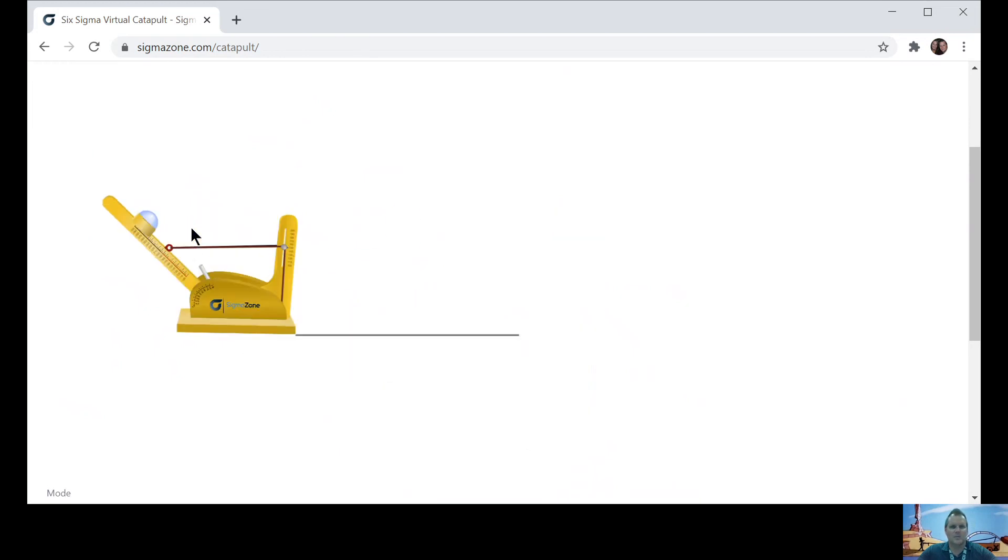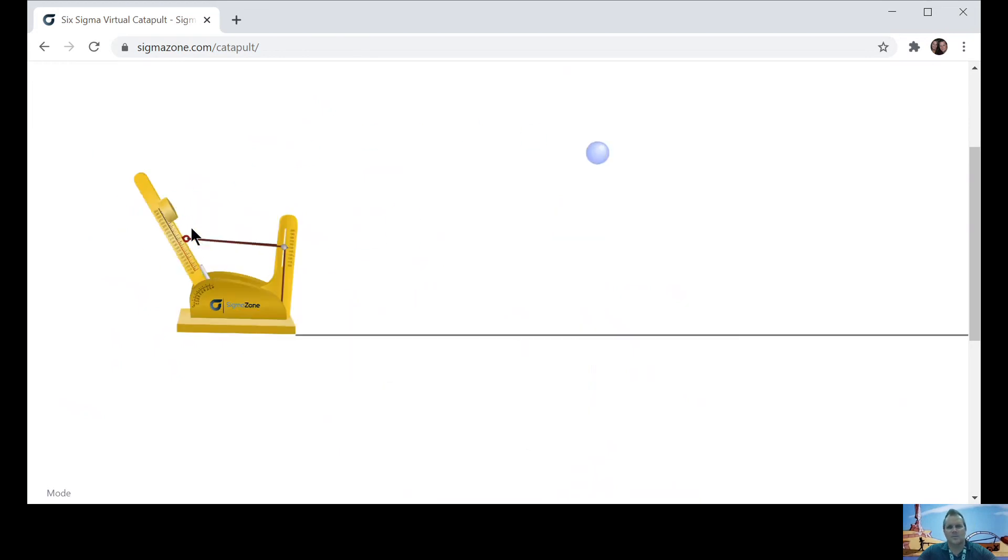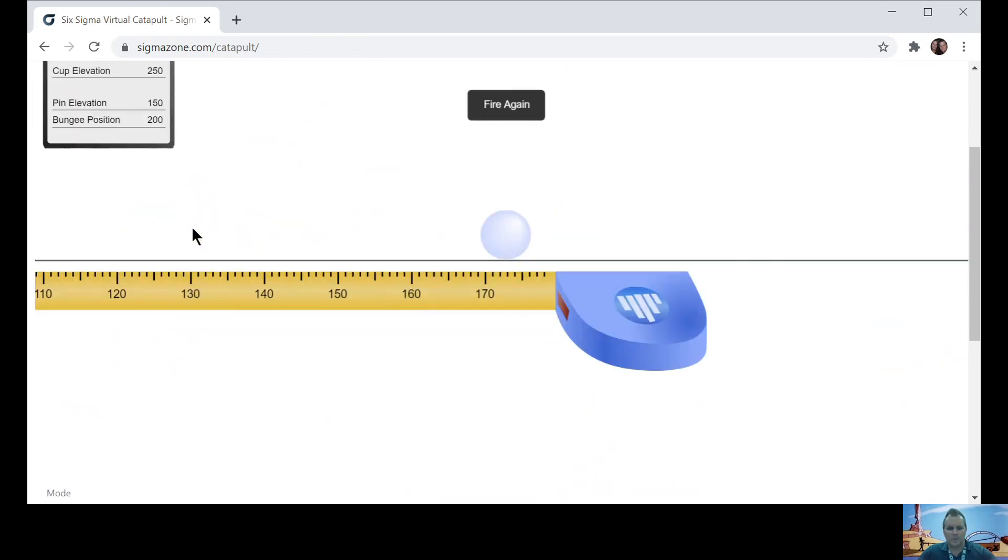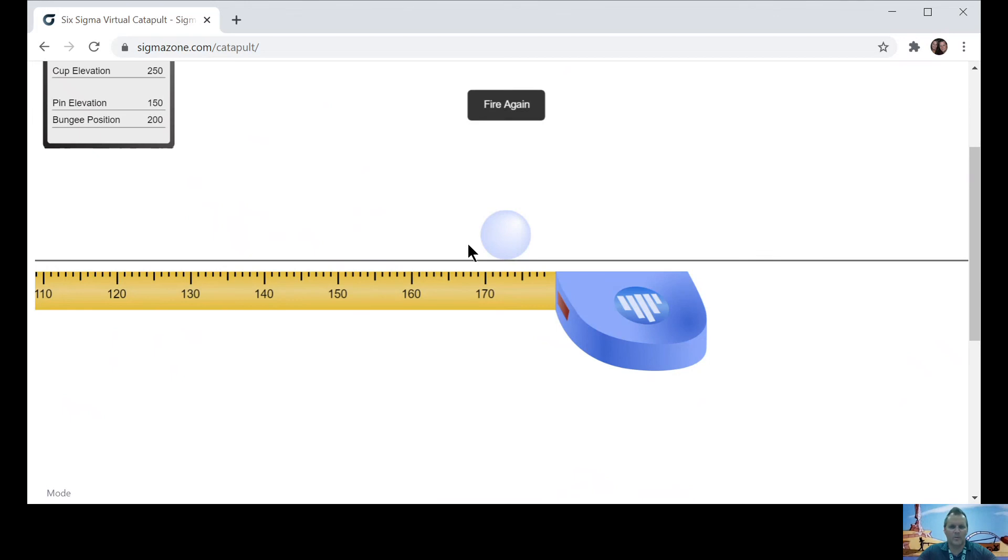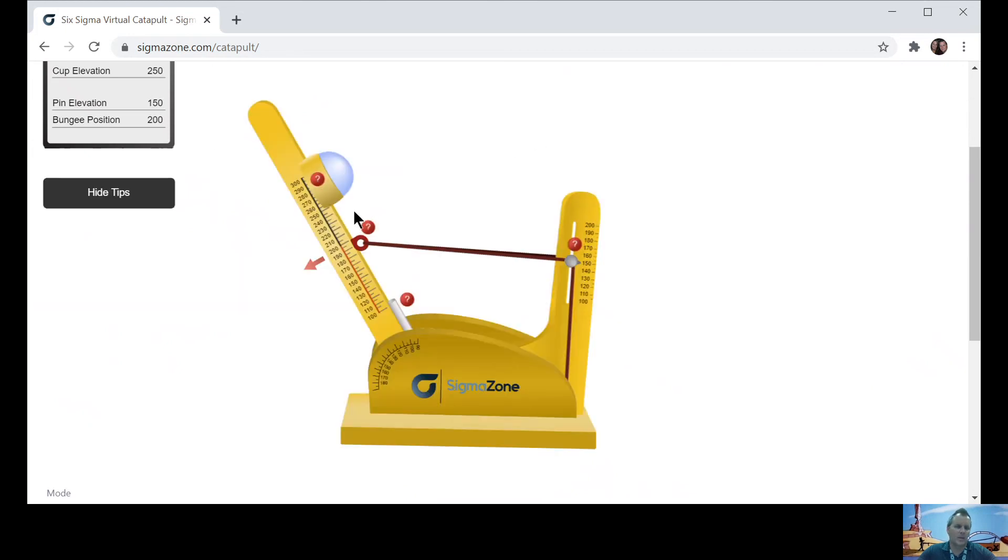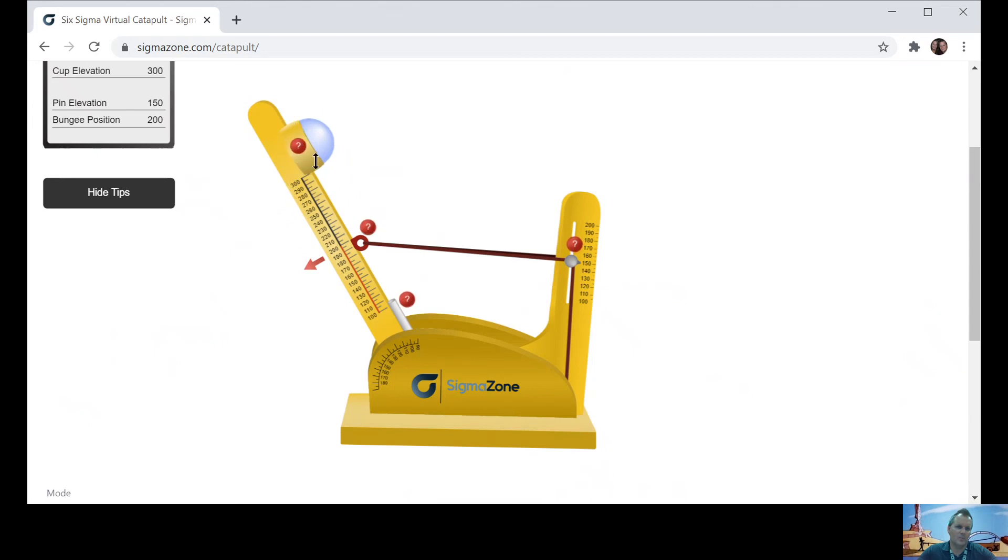Let's see what happens. Whoa. It went further and it took four seconds. So it took four seconds and it went a little further here. So you'd want to do that a couple of times and then go ahead and bring it all the way up to the very top, 300.